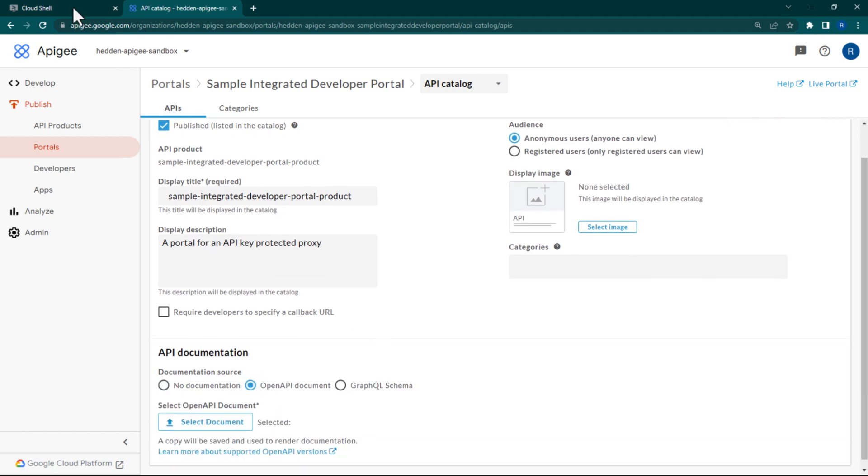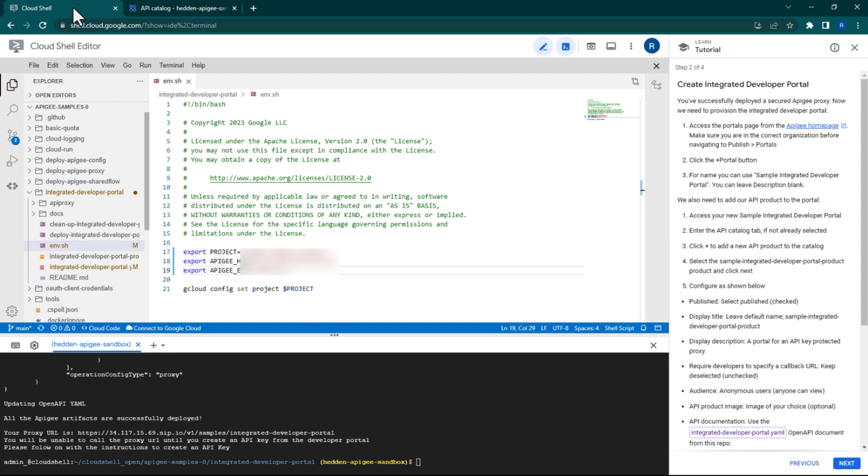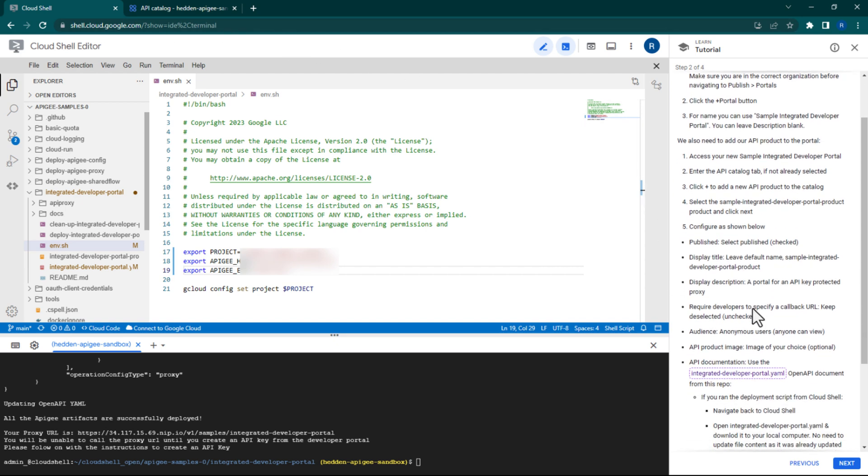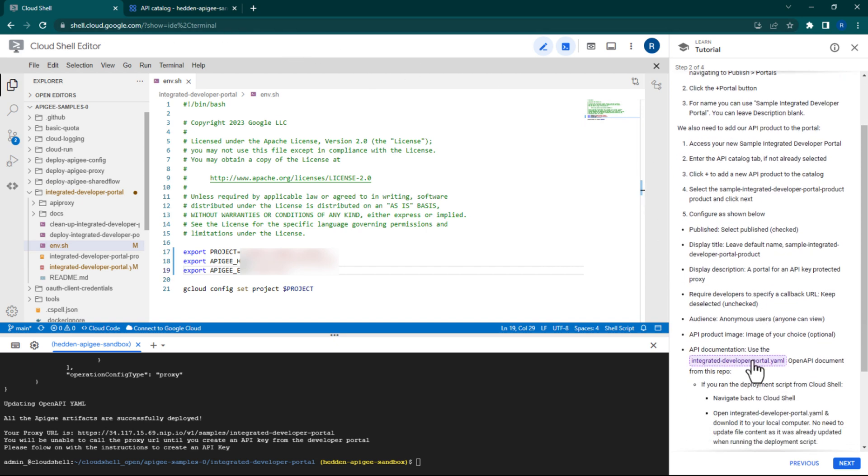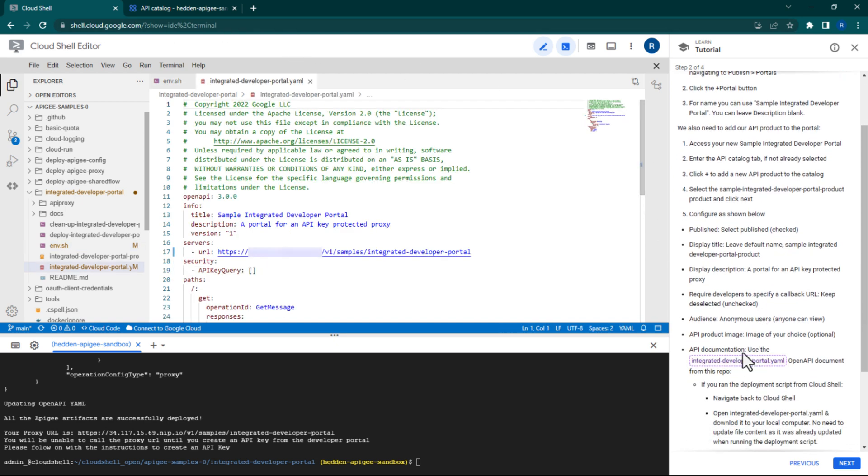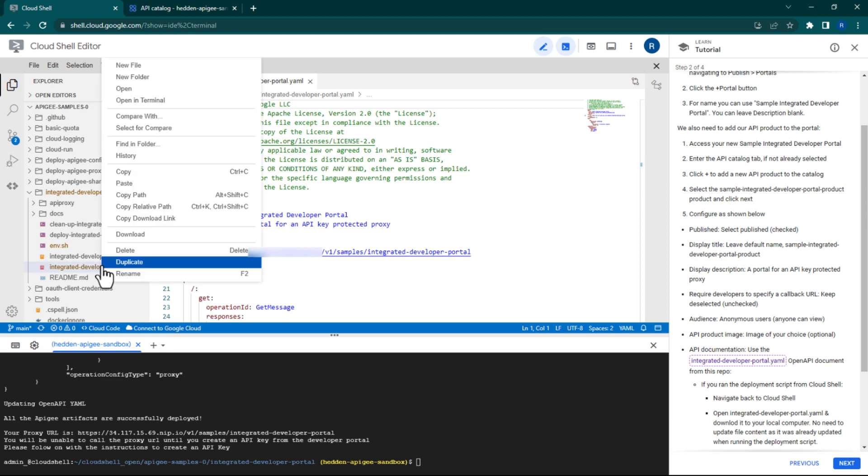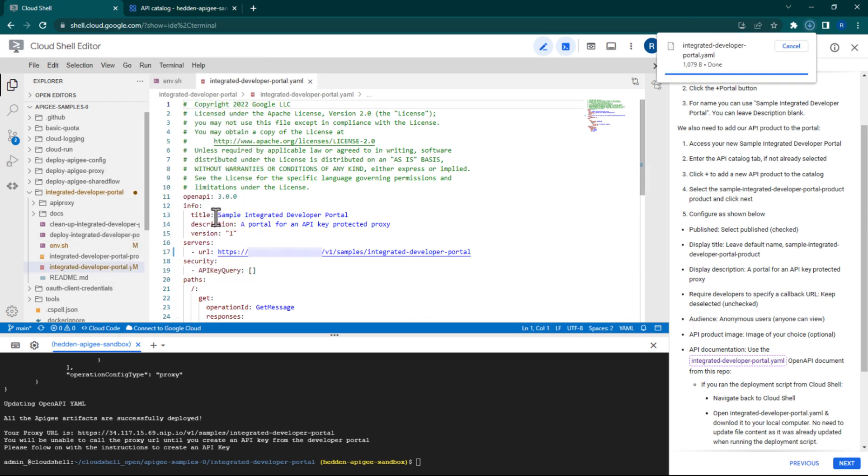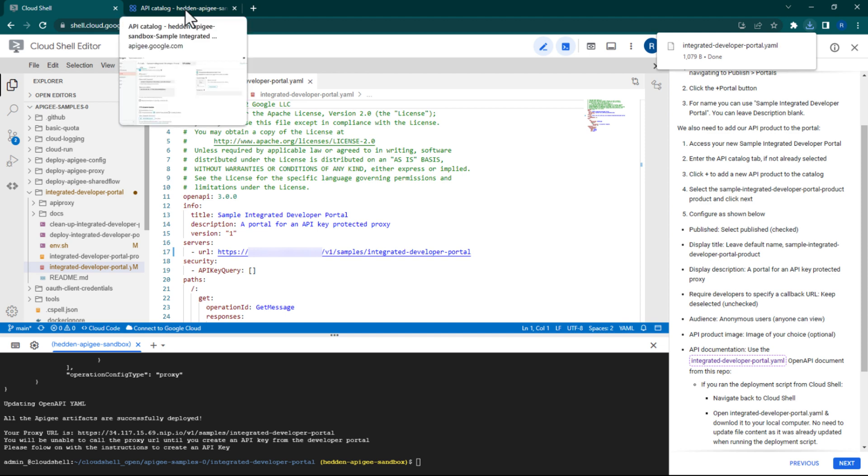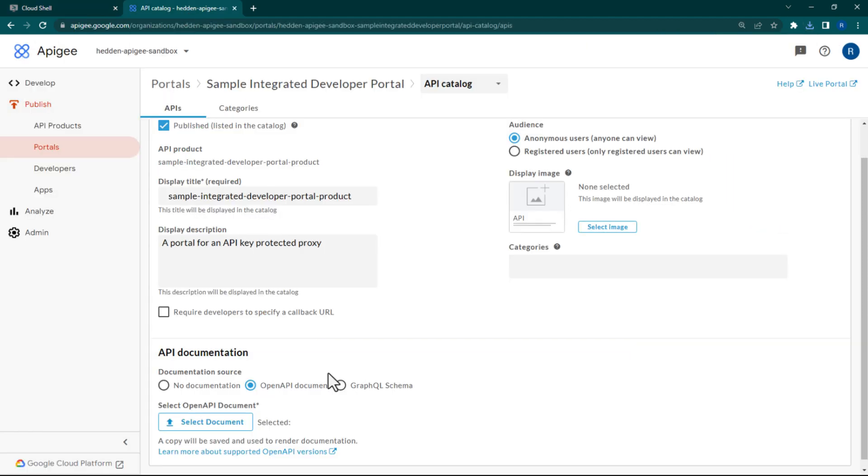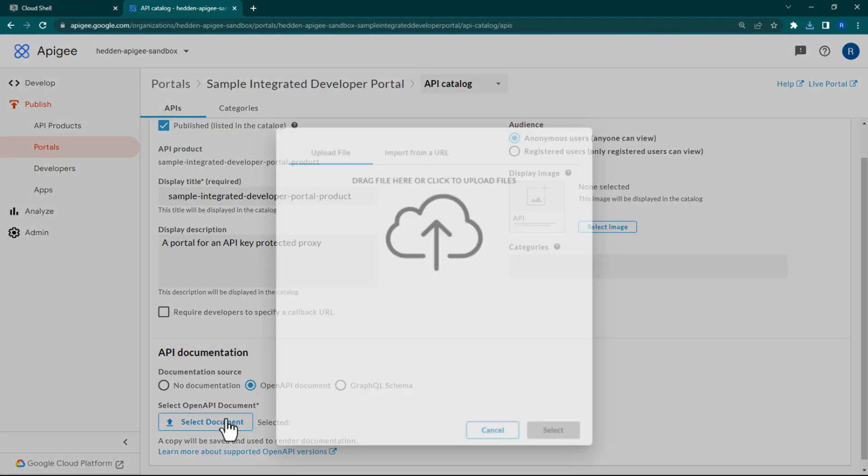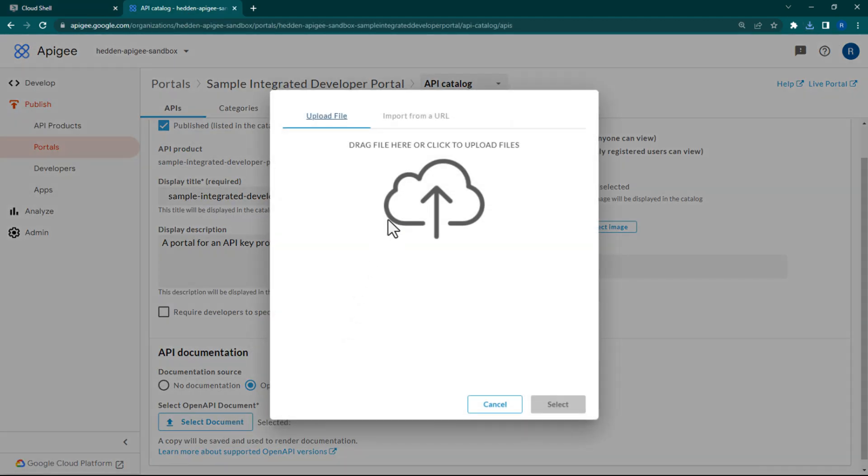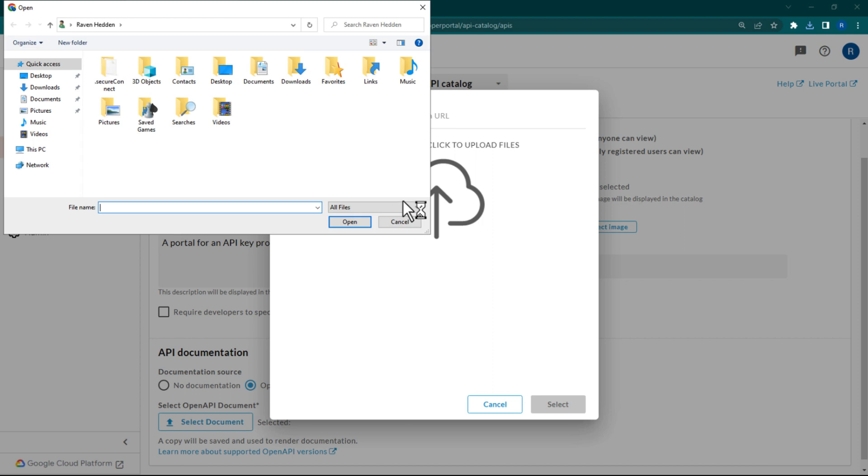The documentation YAML file can be found back in your Cloud Shell editor, so navigate there now. Download the integrated developer portal.yaml file. Its content was updated while running the deploy script to reflect your Apigee domain. Navigate back to your Apigee tab and upload the YAML file that you just downloaded.